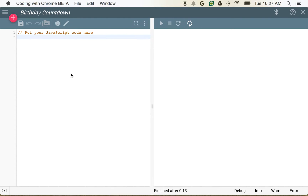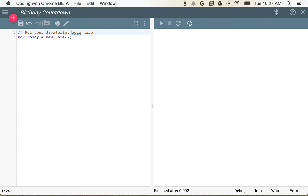So now that we know a little bit about variables and we know a little bit about dates, we can actually use this to calculate some interesting things about our next birthday. So I'm going to go ahead and create a variable called today and make that a new Date. We know that this is going to tell us the current time right now.